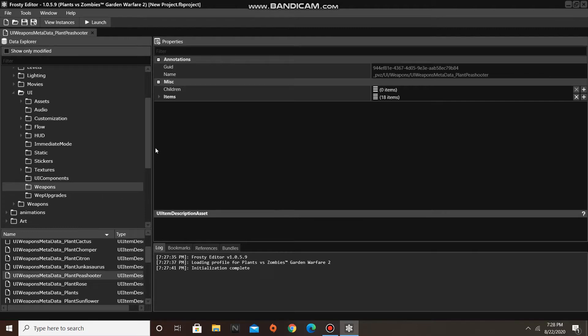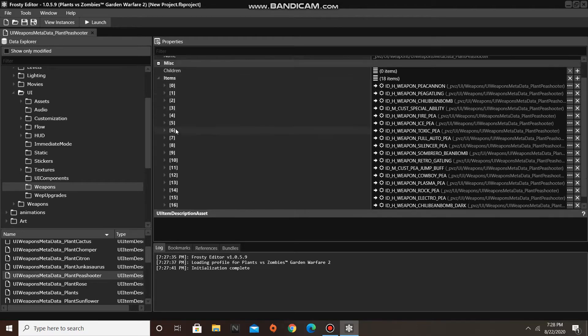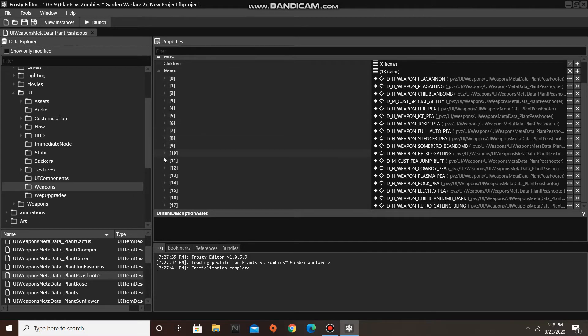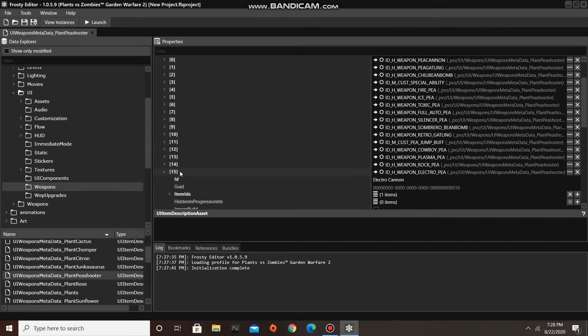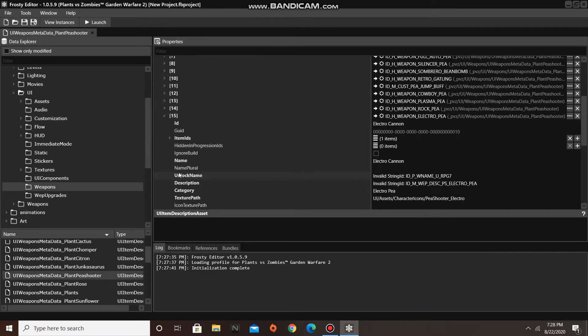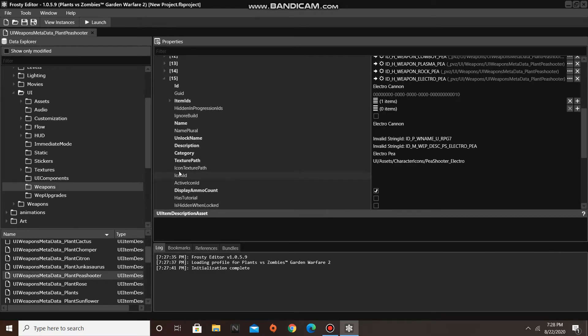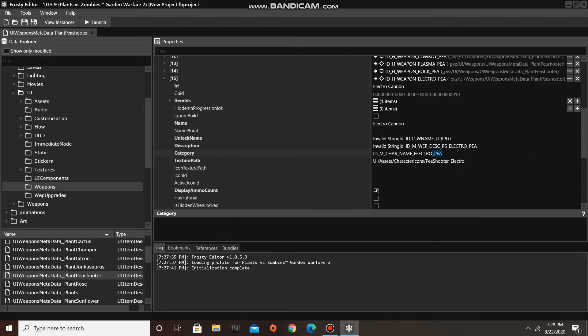For this tutorial, I'm going to be editing the Peashooter metadata. So now, find the item that contains the information you wish to edit, in my case it's Electropy, then replace the string in the category box with your own custom text.